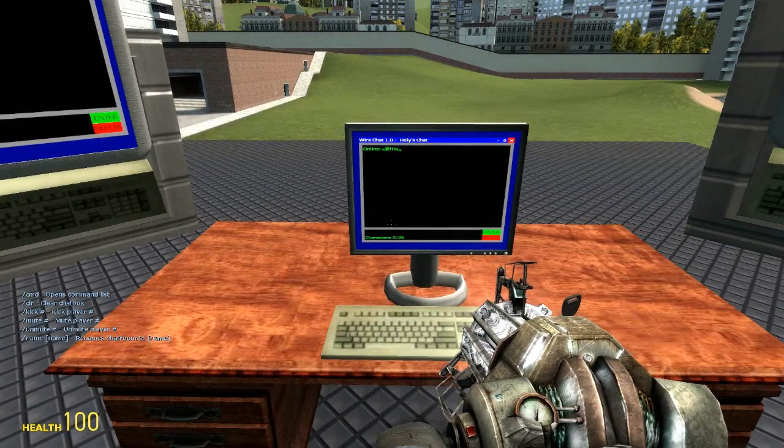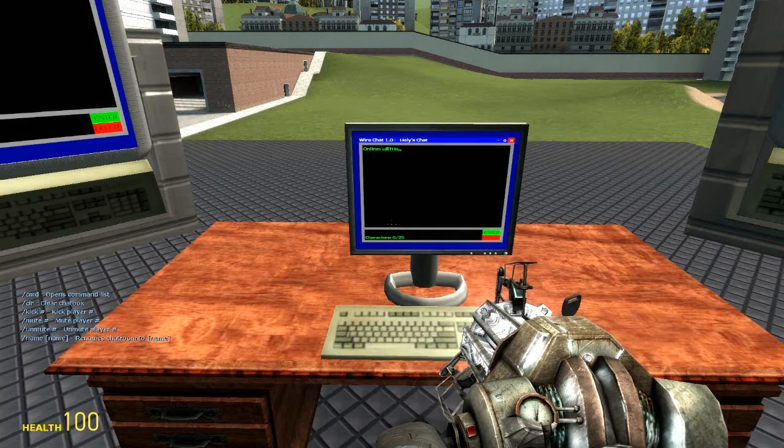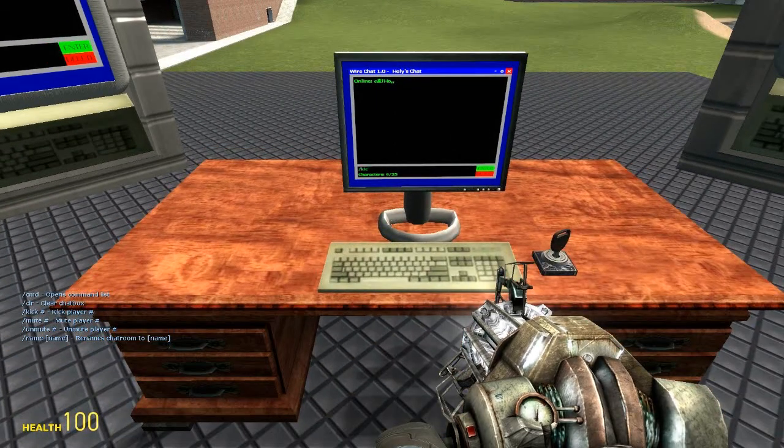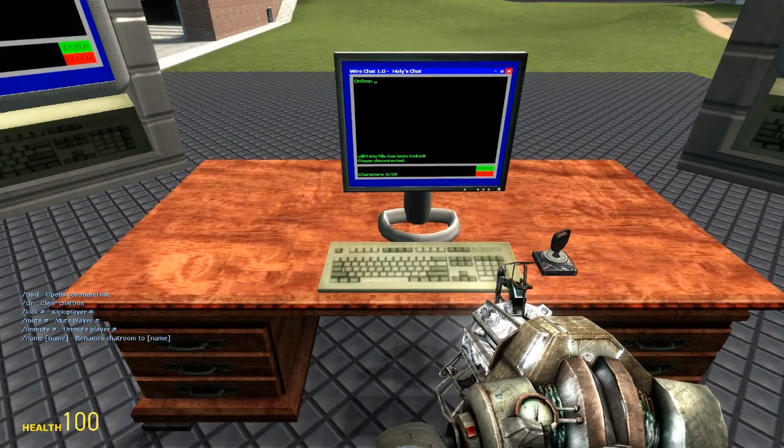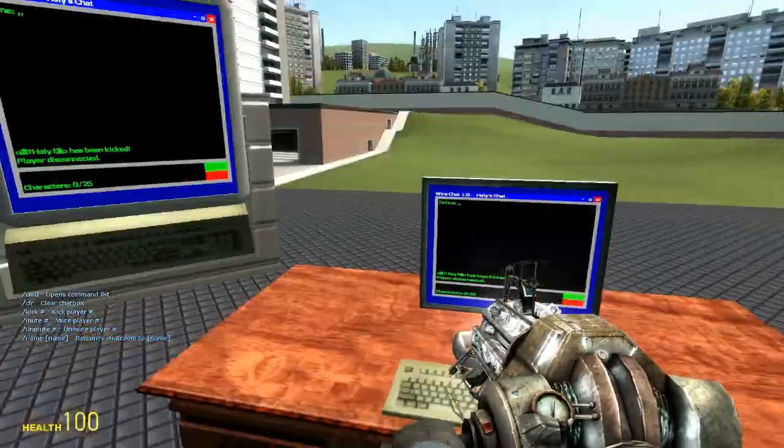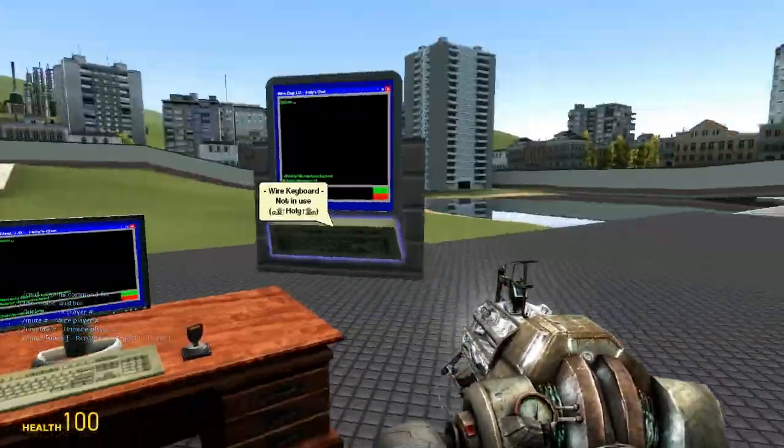You can kick and mute and unmute players. So I'm going to start by kicking myself. As you can see Holy has been kicked. Player disconnected. Oh no they hate me.